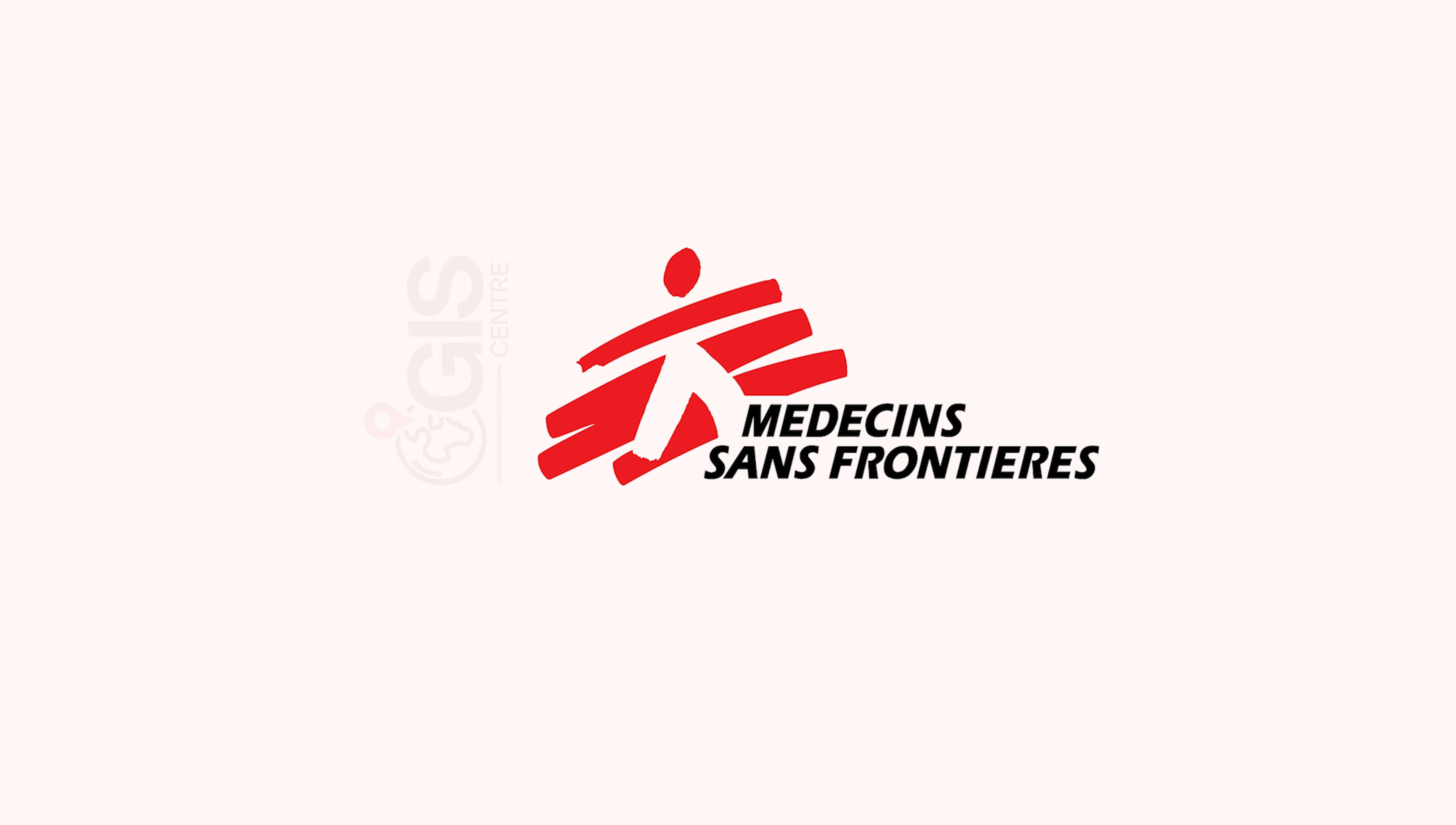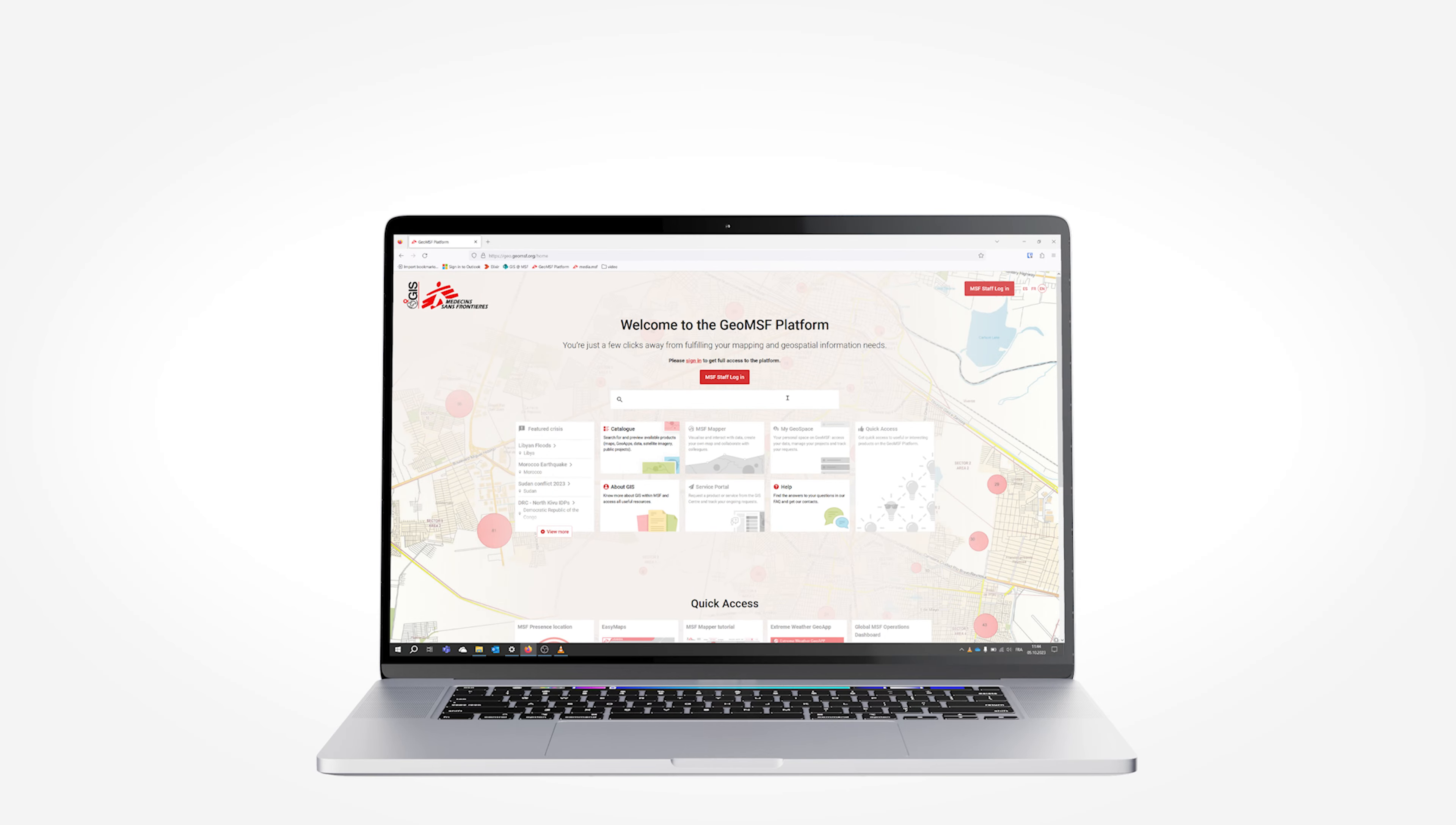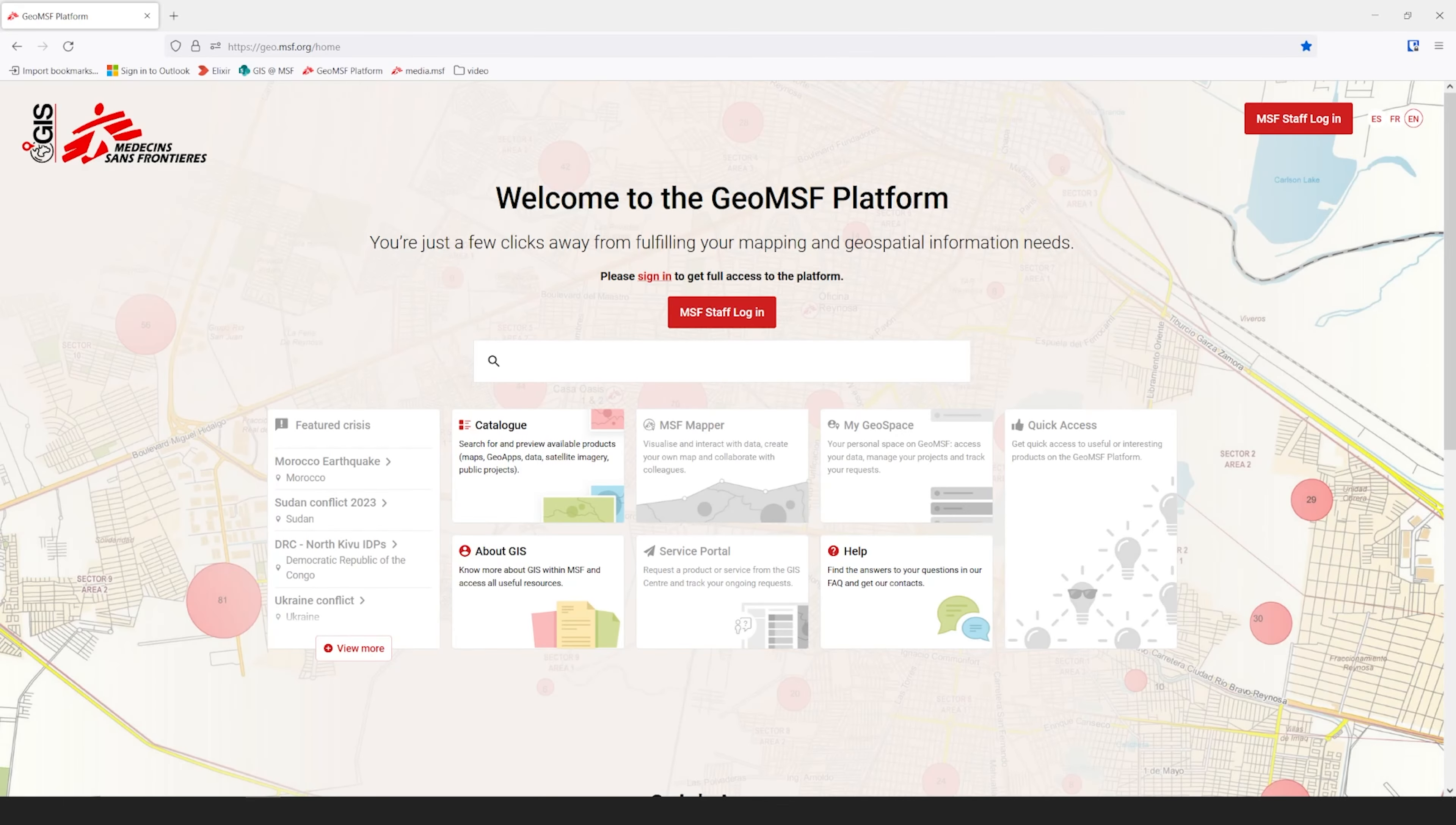Welcome to the GEO MSF Platform video series. Here we will give you an introduction to the MSF Mapper and help you to understand the principles and benefits of the tool for MSF missions.